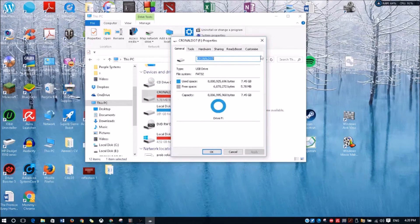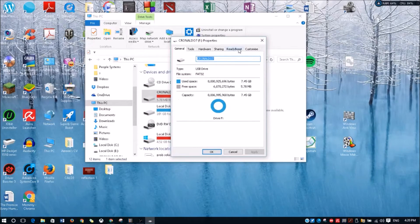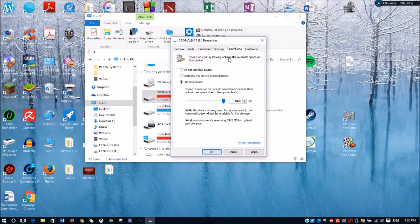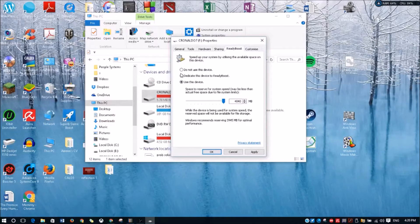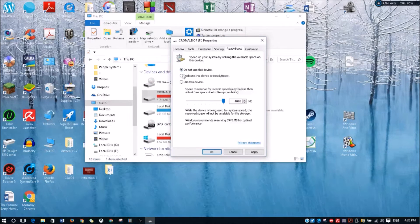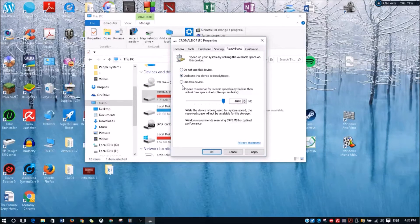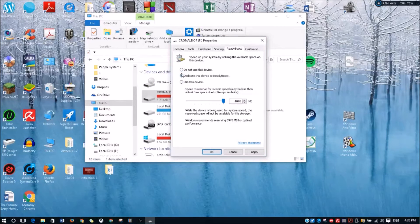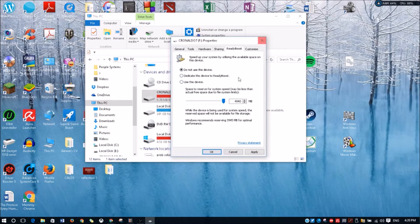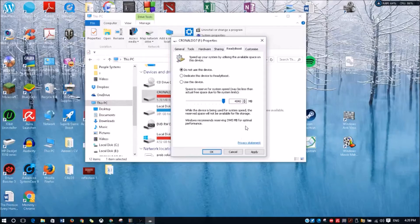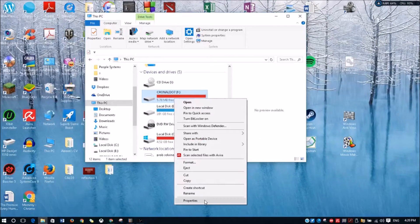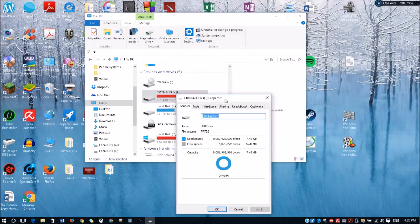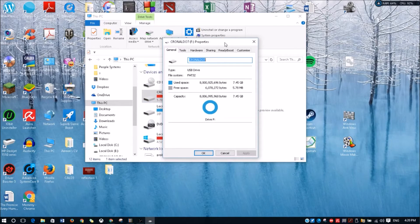...is go to ReadyBoost, and this is where you need to increase your RAM. For some of you, this ReadyBoost tab will not appear here, so what you're gonna do is right-click and Properties again, repeat it as many times as possible until the ReadyBoost comes out.